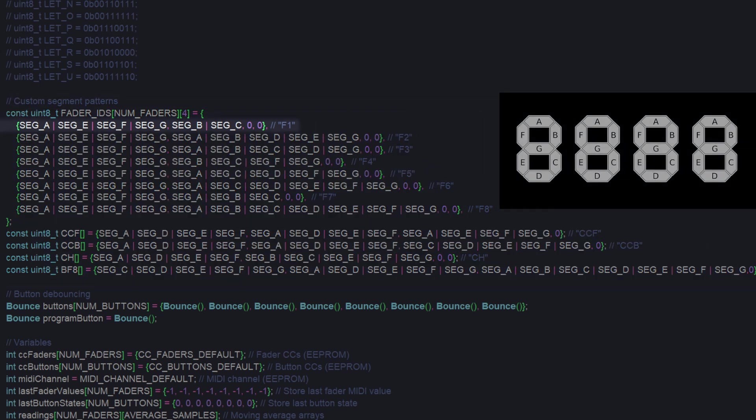If I wanted to show f1 on the display, then I would perform bitwise or operations on segments a, e, f, and g for the first digit, segments b and c for the second digit, and nothing for the next two digits.